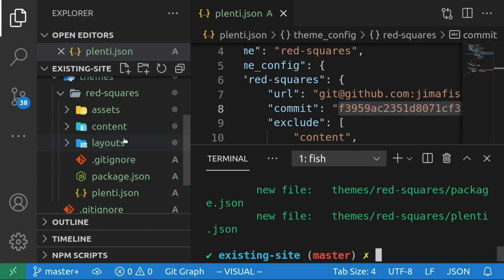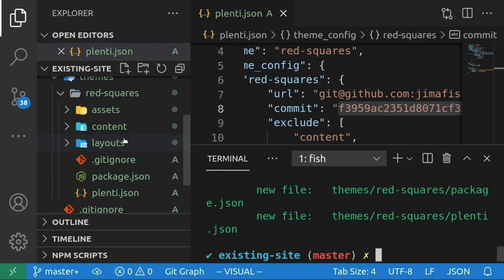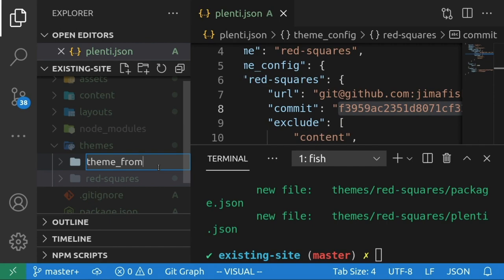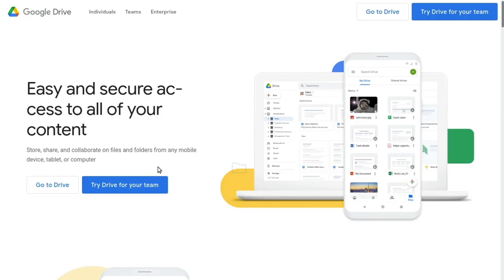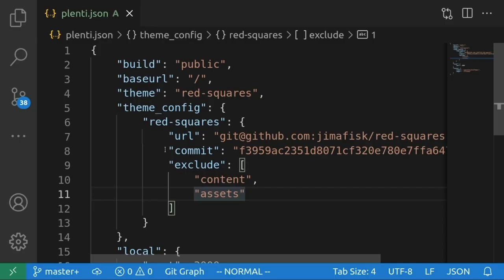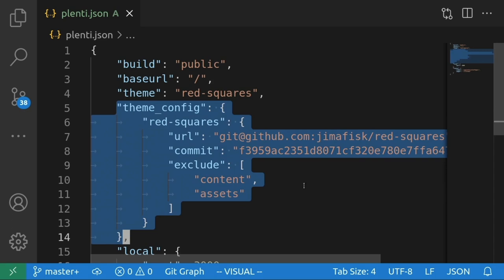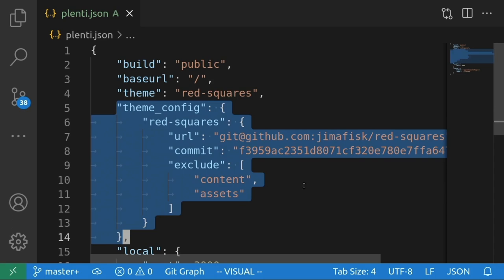You can also use Plenti themes without using git at all. This comes in handy if you want to build a theme from scratch into your base project, but the theme doesn't exist elsewhere like in a remote repository. This means you could download themes from places that aren't using version control at all, like Dropbox or Google Drive, without any problems. Themes downloaded in this way and manually put into a project will behave the same way as a normal theme, you just lose the ability to use the command line tool to scan for updates and specify versions.